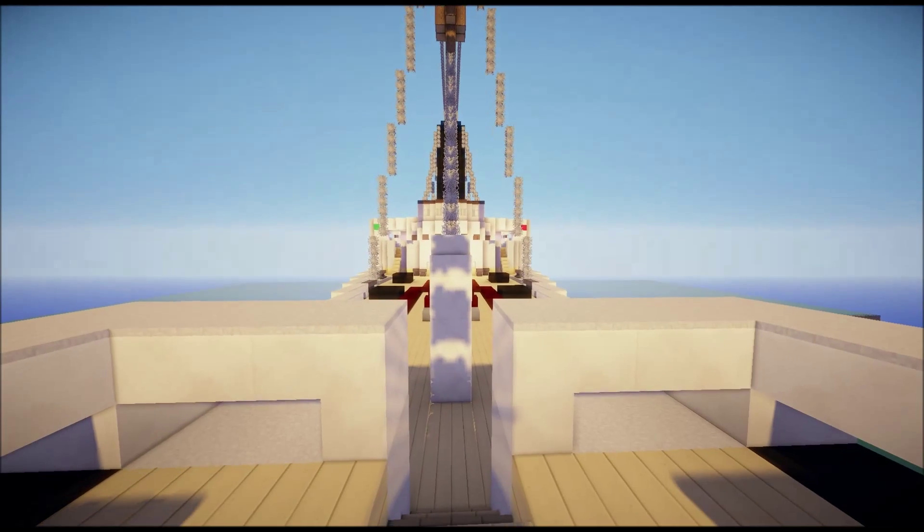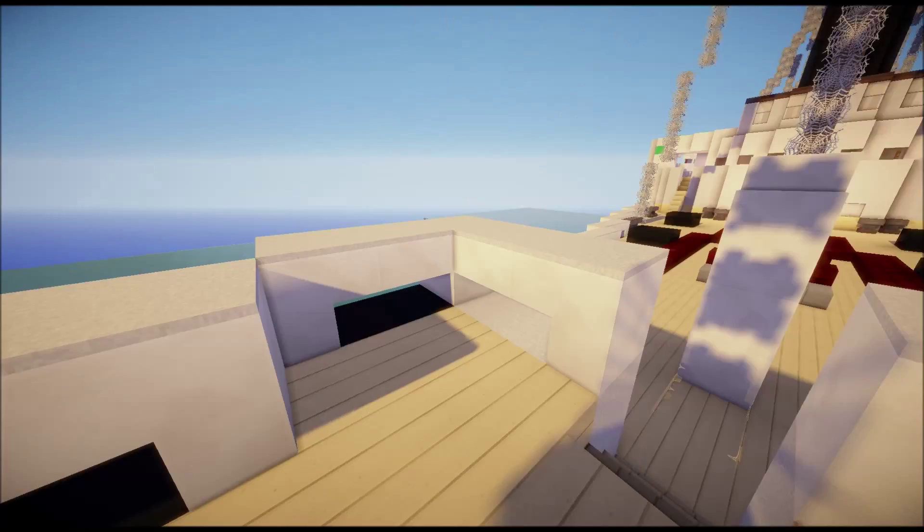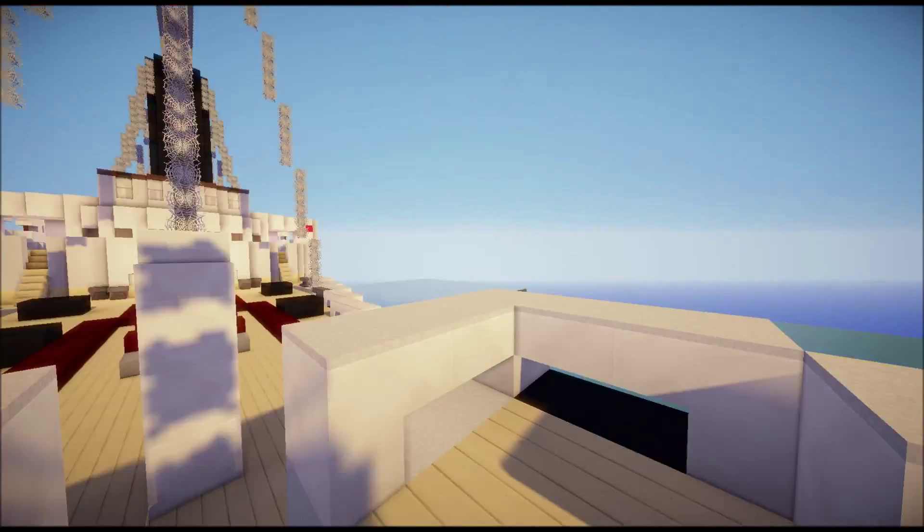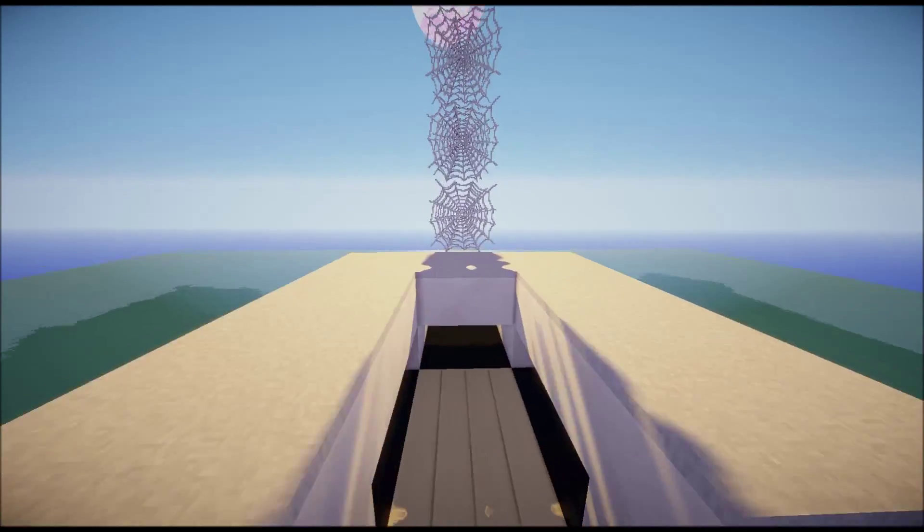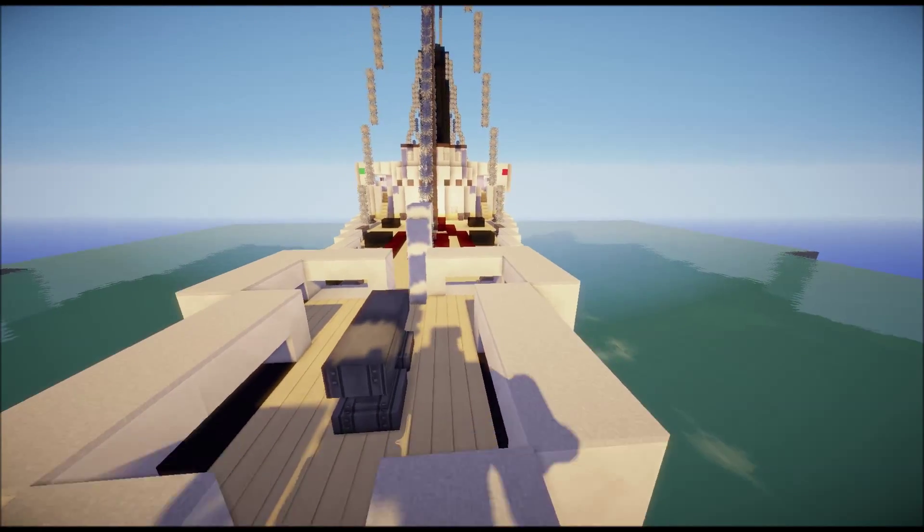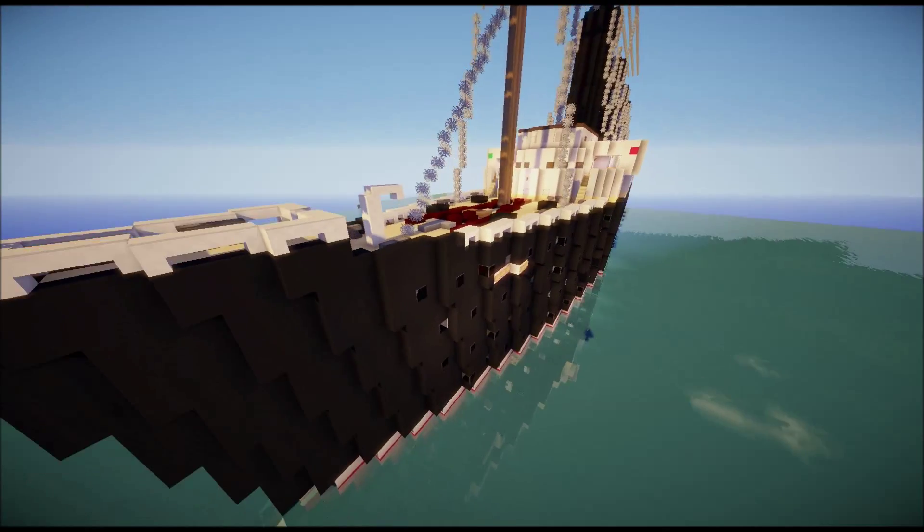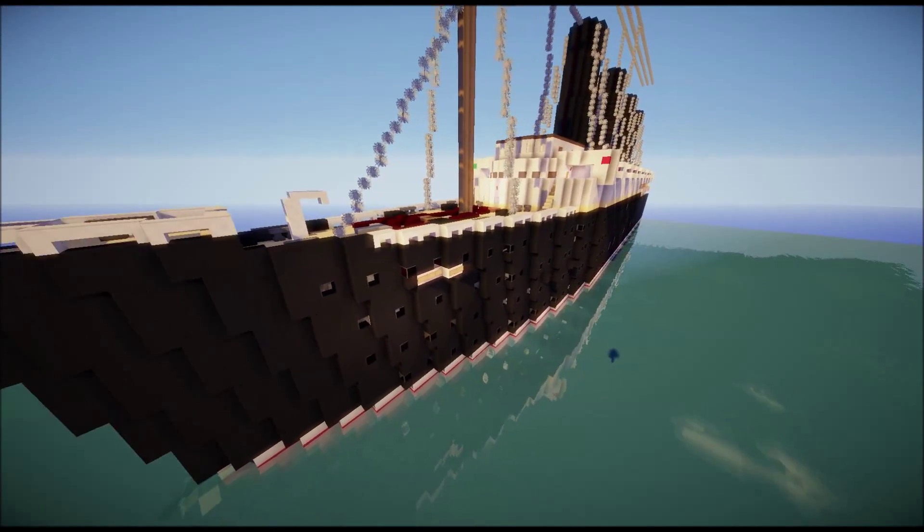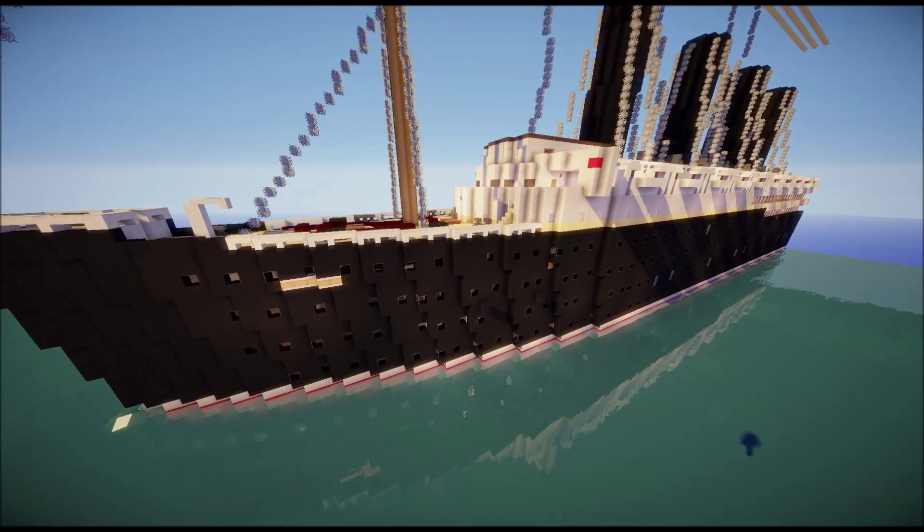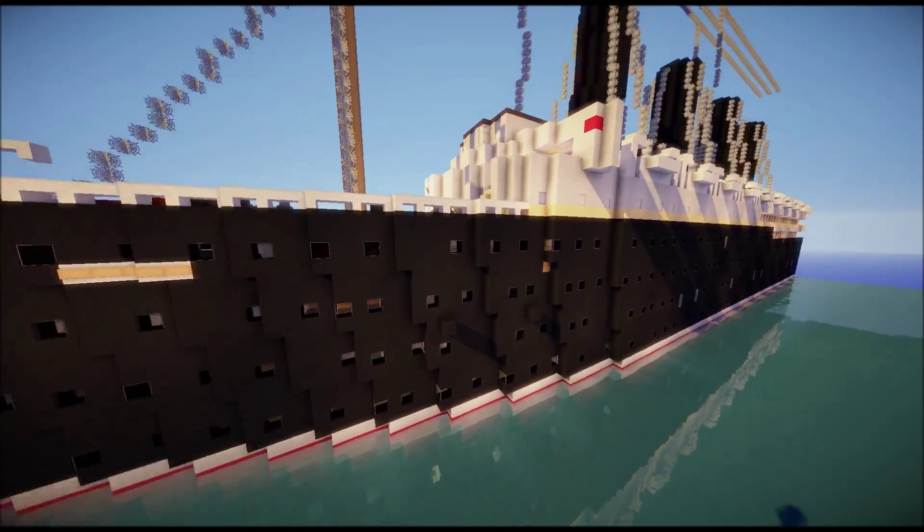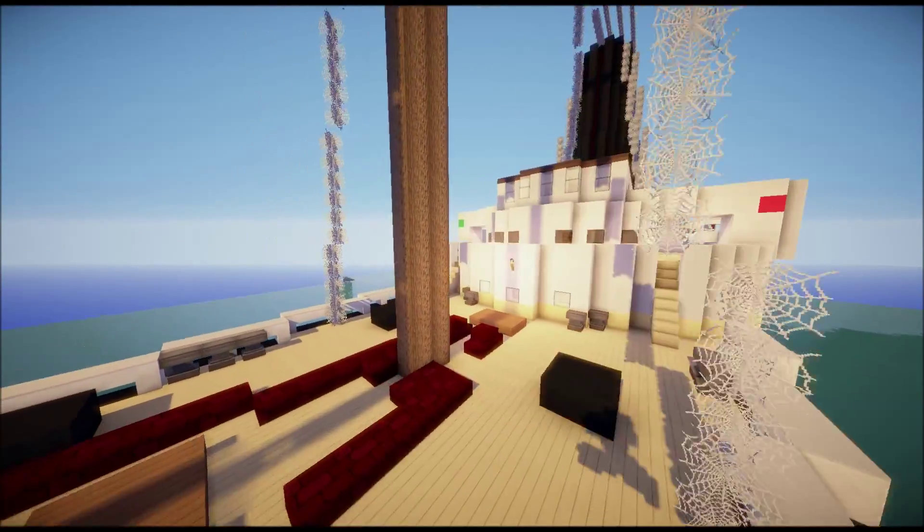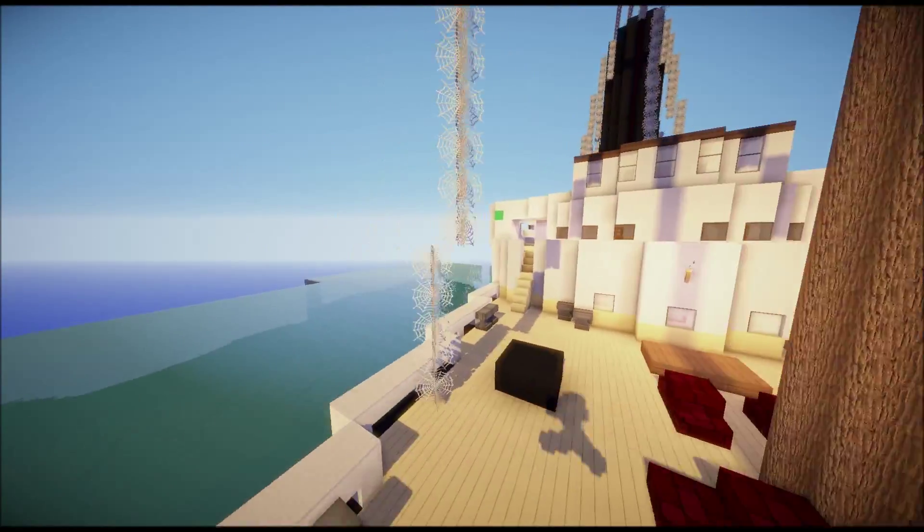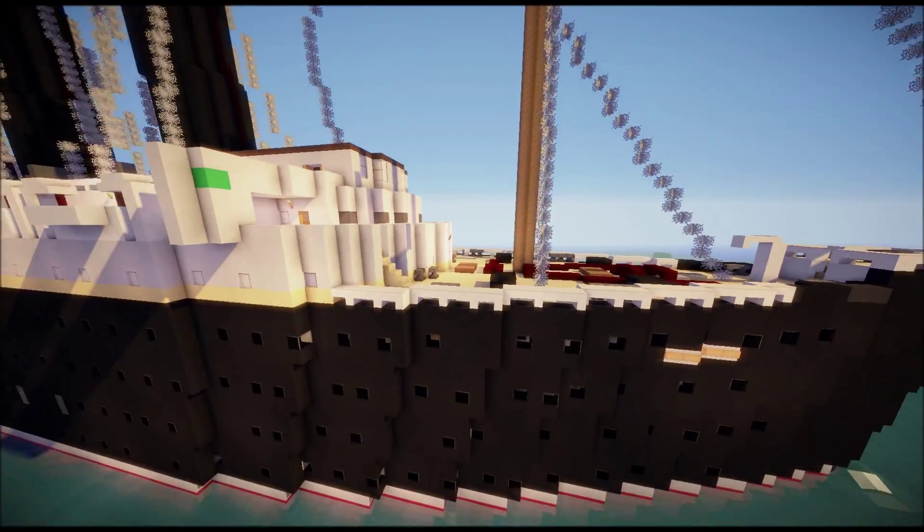Hey everyone, this is Artlab and welcome to a new video. We are standing on the bow of the Lusitania again, so this is just kind of an update video. I will show you some progress.